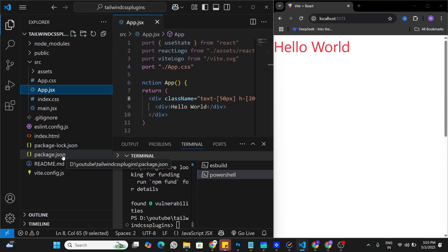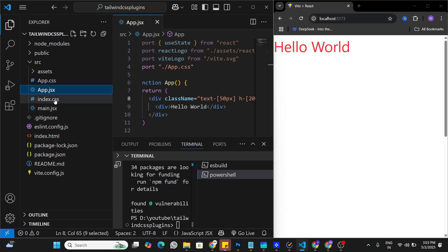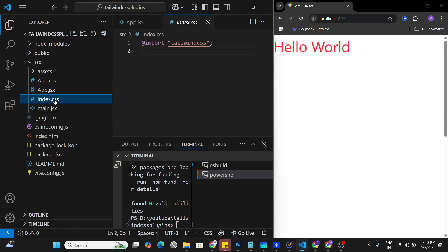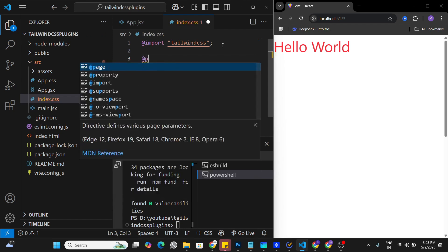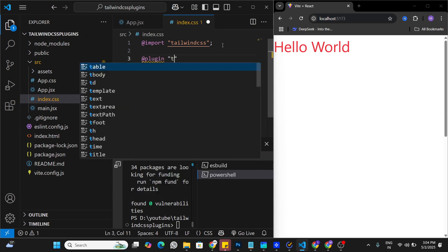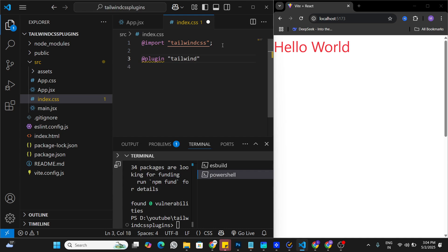To use it in the application, let's look at the files. In the previous version, Tailwind CSS version 3, there was a tailwind.config file where we used to import all plugins. But in Tailwind CSS version 4 there is no config file, so we import all plugins directly in index.css. To import a plugin, use the keyword @plugin followed by the plugin name — in this case, tailwind-scrollbar — then save the file.